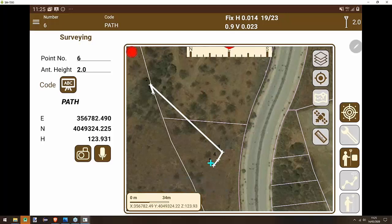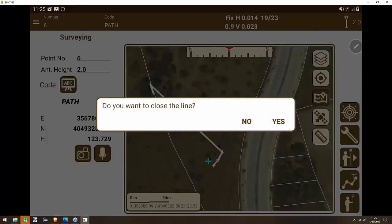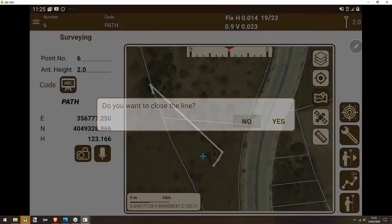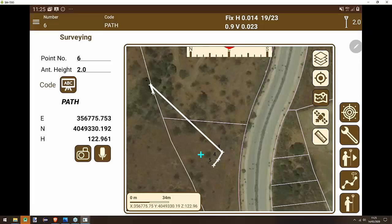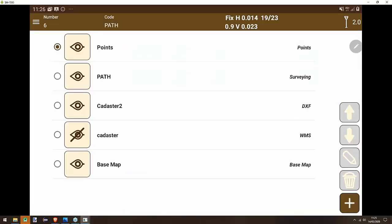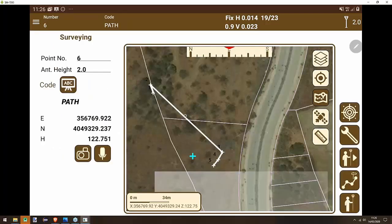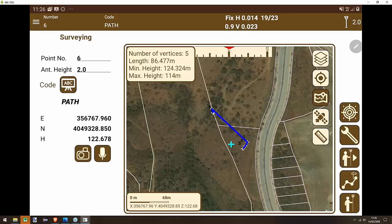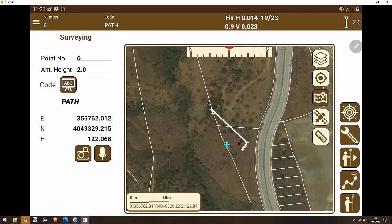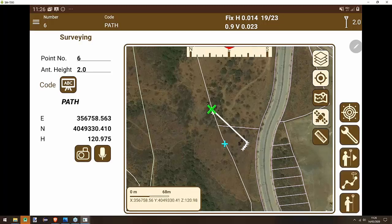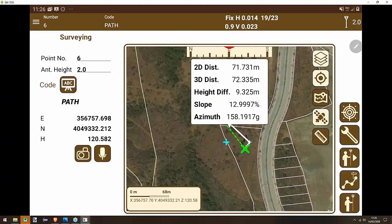The application automatically takes the points during continuous surveying. You can stop the recording at any time and close the line if you want to create a parcel. By pressing on a line, you get information about it. You can also measure distance by choosing points.